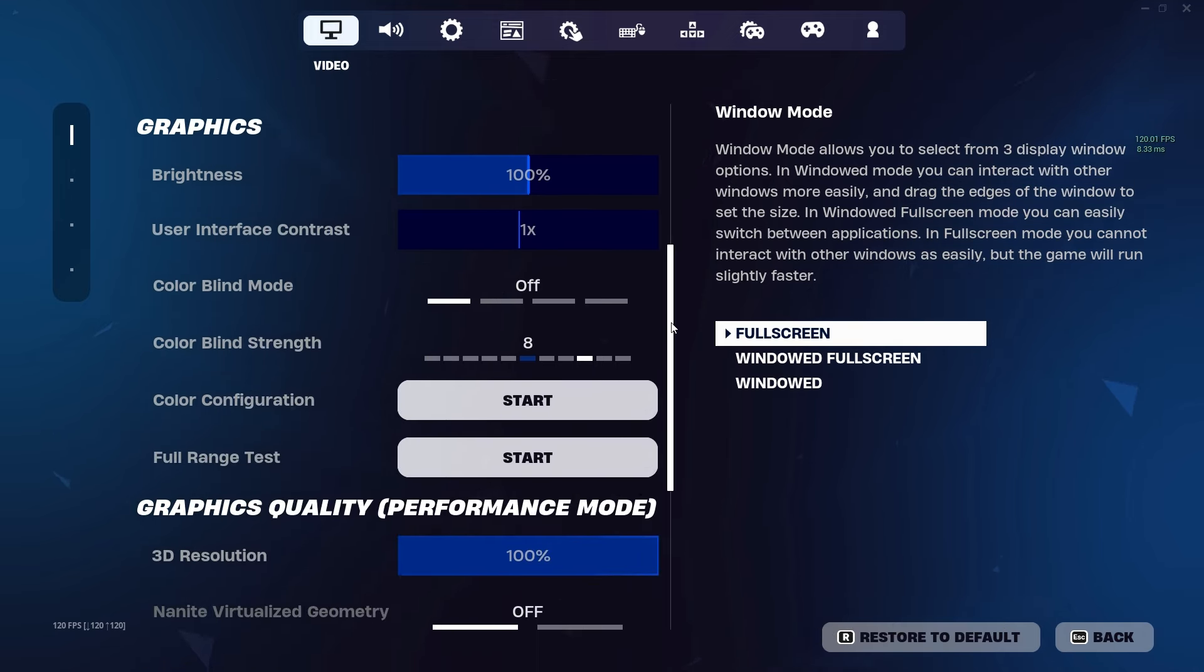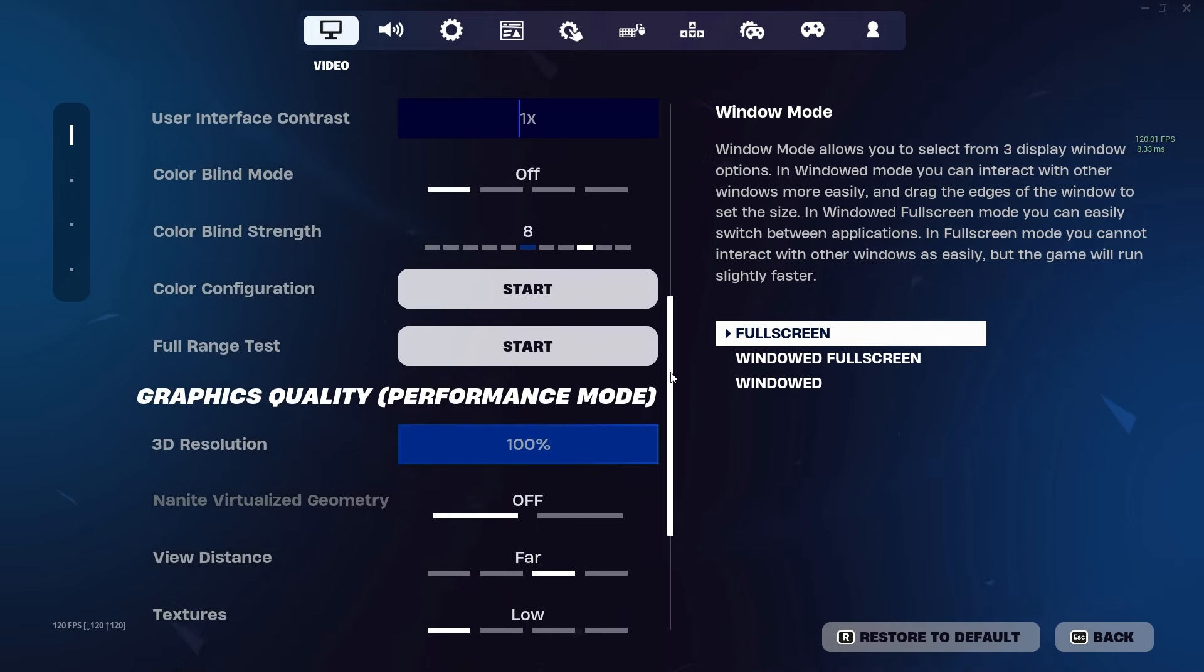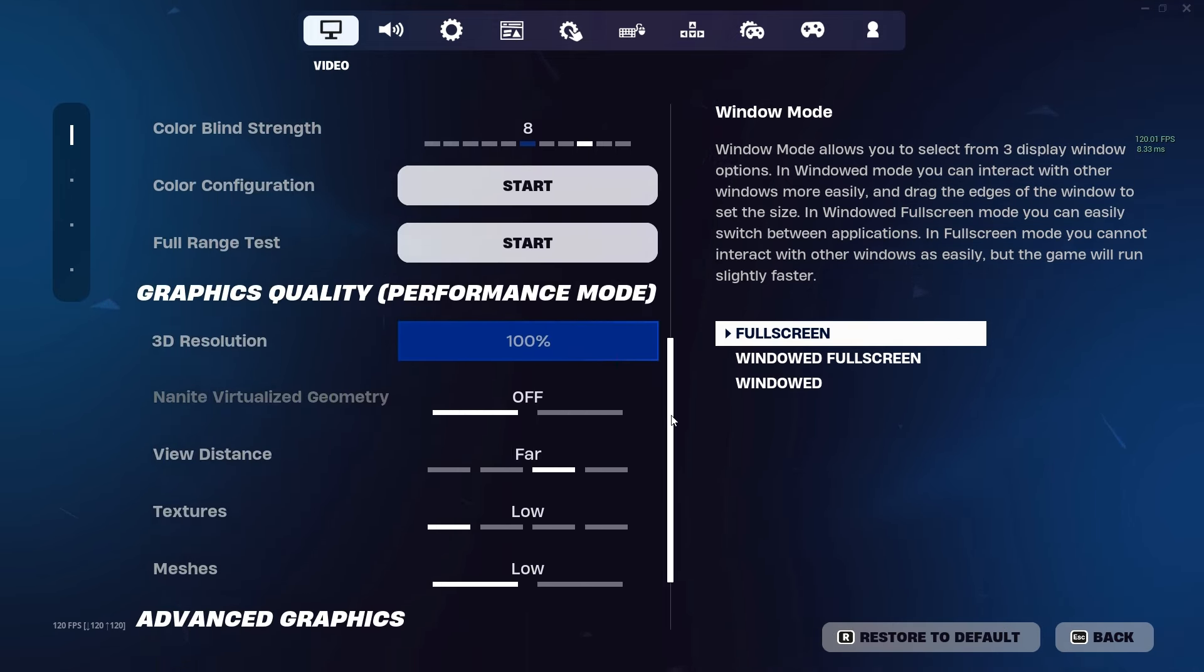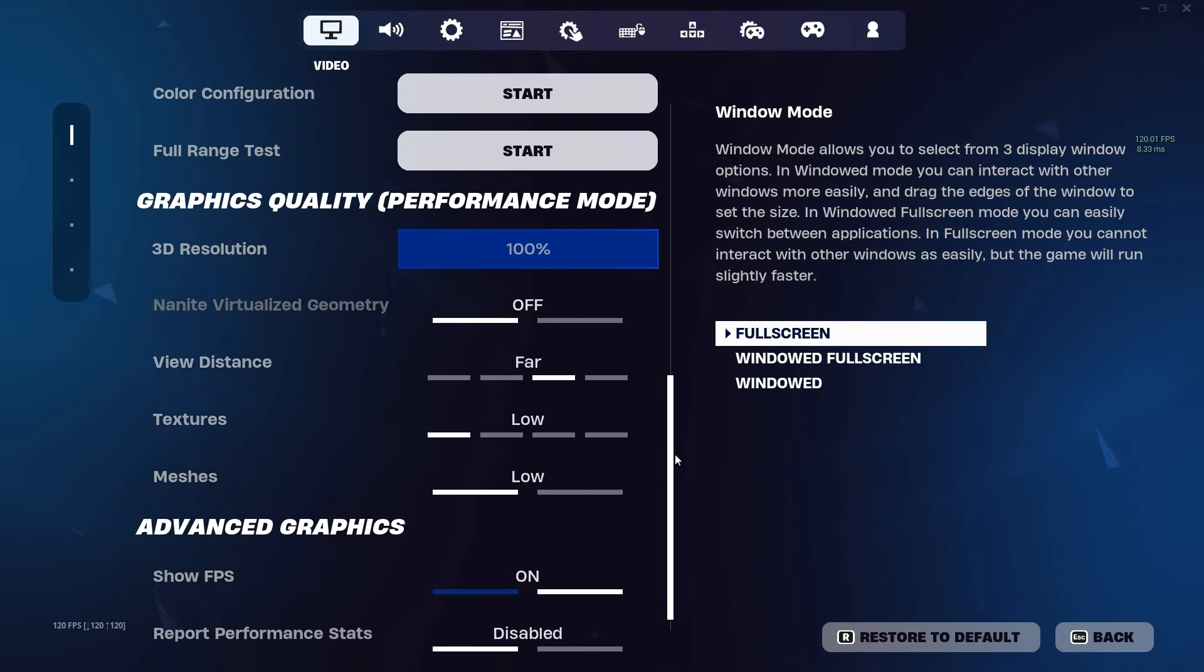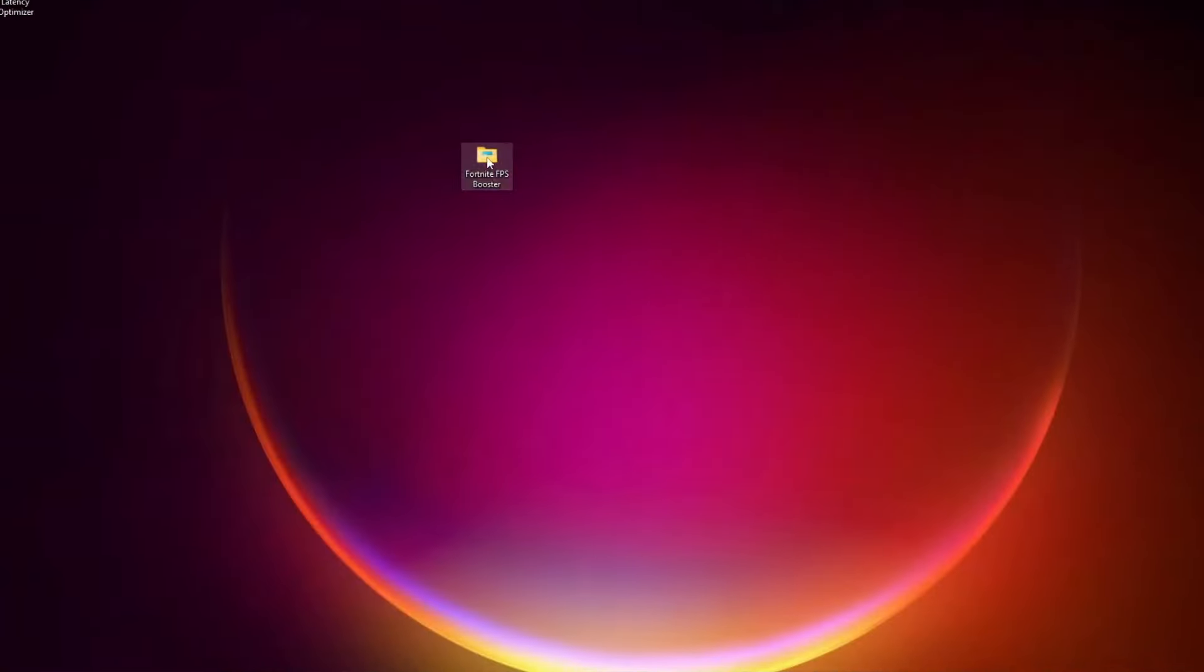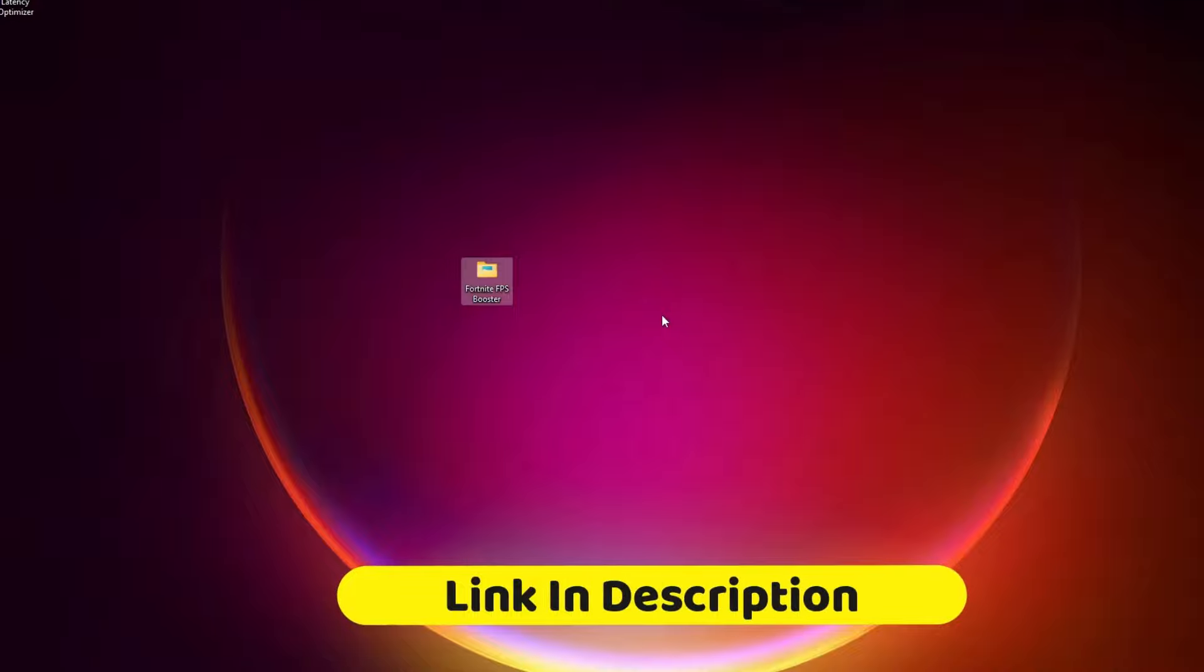Today we will be looking at some FPS drop and stuttering issues, and we will be fixing these problems. Stay with me, I'll show you with proof that this fix actually works.